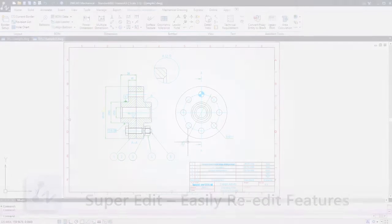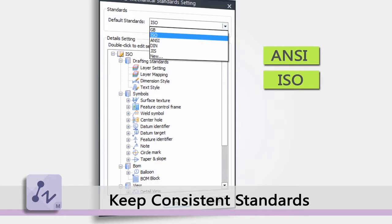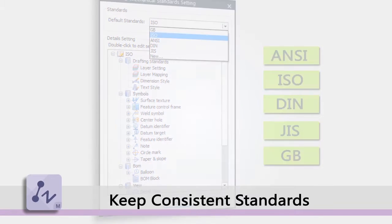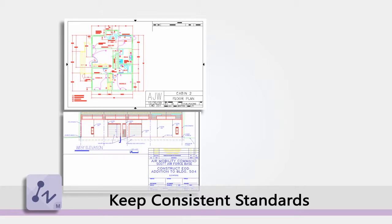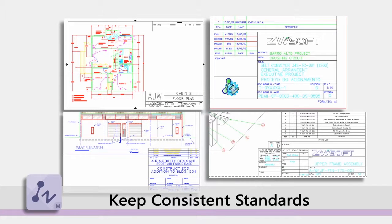ZWCAD Mechanical helps your team use consistent standards, supporting ANSI, ISO, DIN, JIS, and GB drafting environments. In addition, you can easily customize uniform standards for your own enterprise.